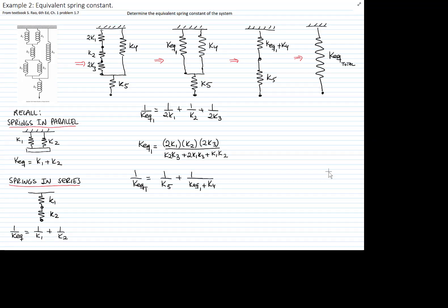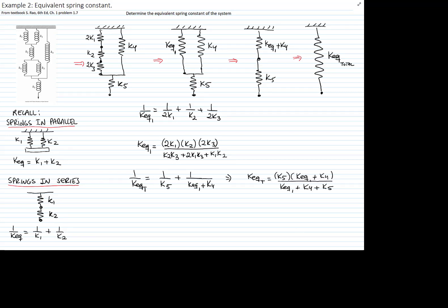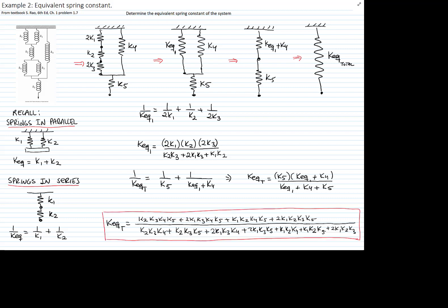We find the inverse of the total equivalent is 1 over k5 plus 1 over the other two together. And if we expand this expression, I will just copy the solution right here. Please do this example. And if we expand all the equivalent within that expression, we get this equivalent constant of the spring for the original system.